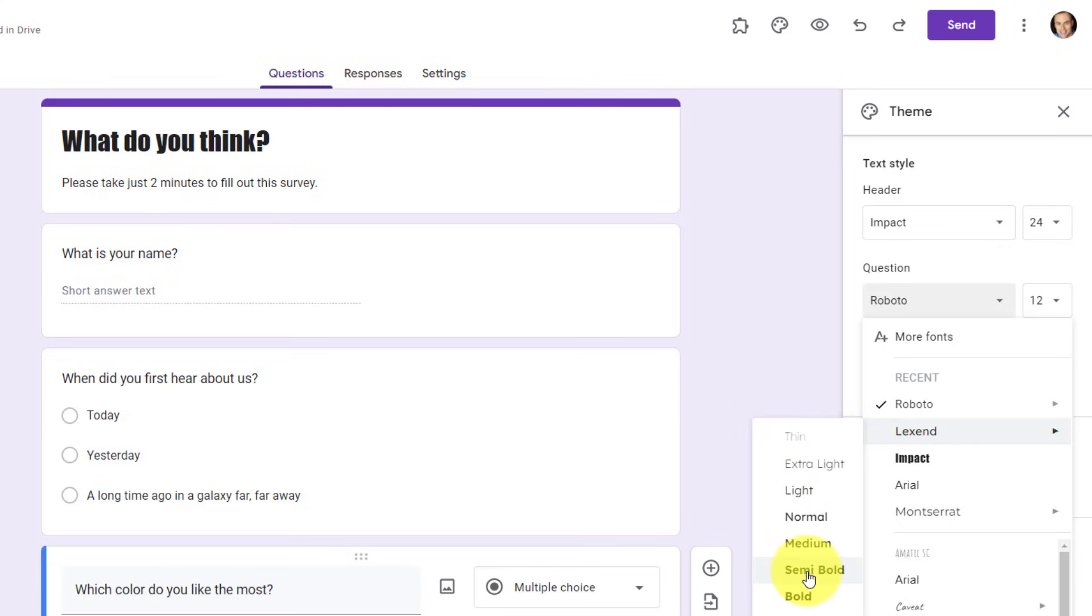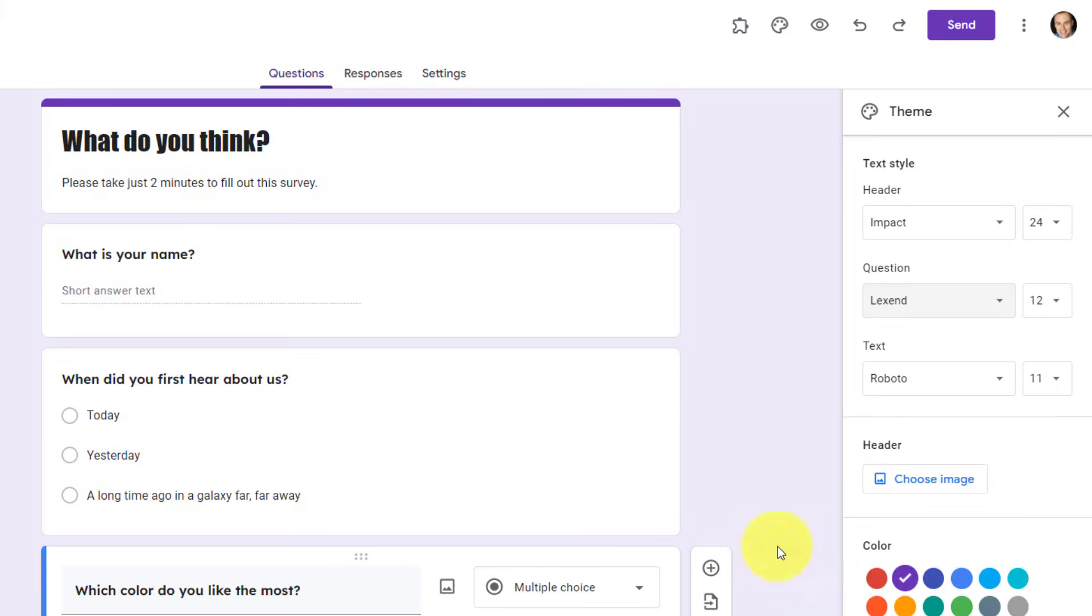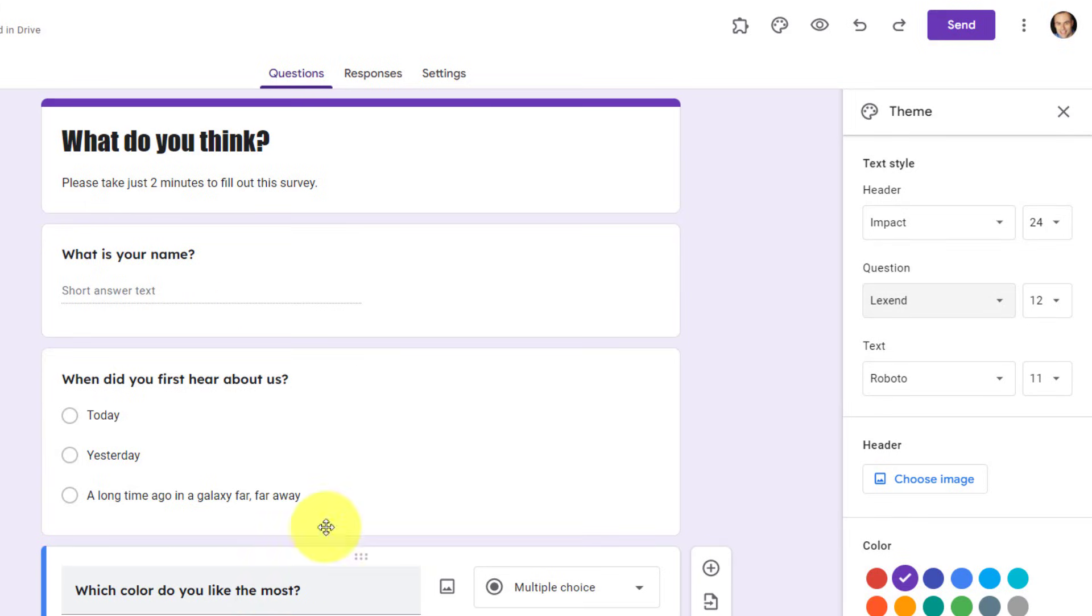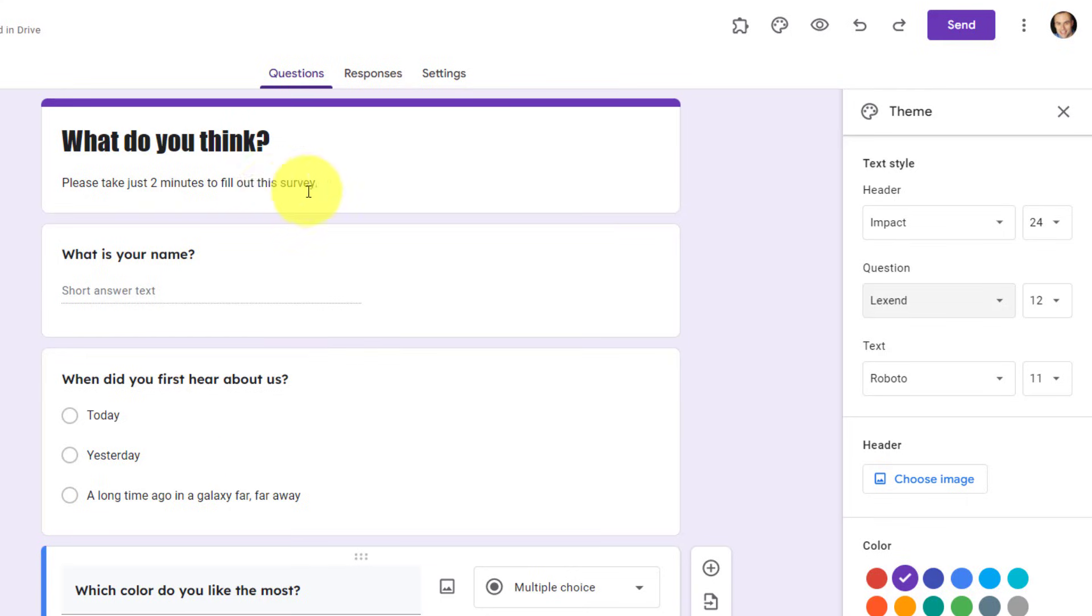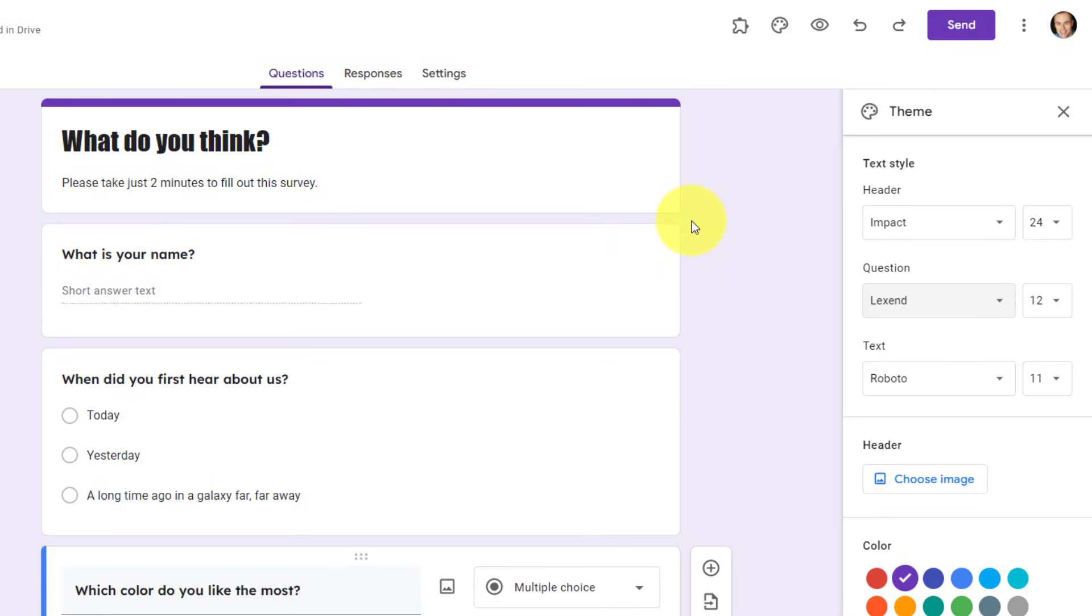In this case, I'm going to select Semi-Bold so that those questions really stand out. They really differentiate themselves from the answers, and I can see at a glance that there's only three questions in this particular survey. Last but not least, you can also change the text of the answers, and this will also apply to the description of the survey as well, but I'm gonna leave that as is. Already, this survey is starting to stand out and look different from a standard survey.